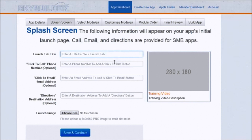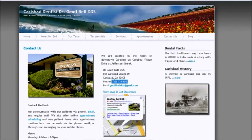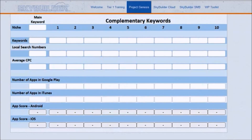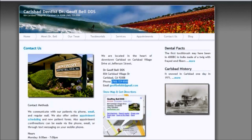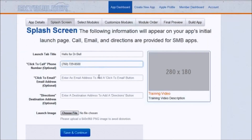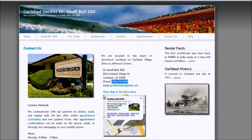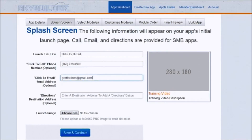Now we have a lot of really interesting stuff — this is where you fill in the information on the app. The launch title tab is what people are going to see when they open up, so it's going to be 'Hello from Dr. Bell.' Click to call — people are going to want to get in touch with Dr. Bell, so I'll copy his phone number from his website. This is going to show up on people's phones and they can just click to call instantly to make an appointment. Same thing with click to email and directions.